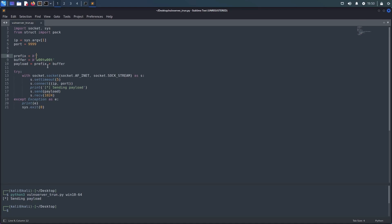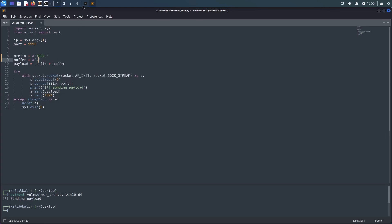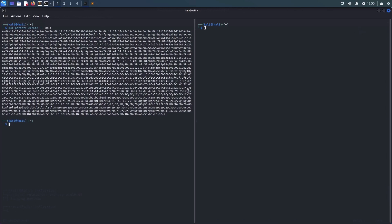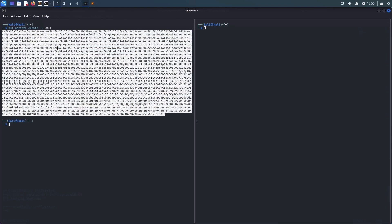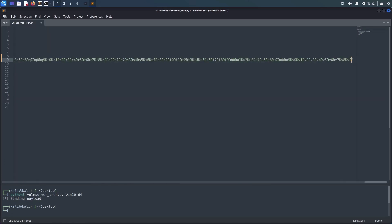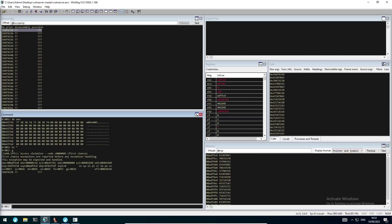Going back to our Python script, we can set the prefix, add a dot to our buffer to pass the check, and create a pattern string. The pattern string can be used to calculate the exact offset for the instruction pointer override in case we are actually able to override EIP using it. After executing the Python script again and switching back to WinDbg, we see that the instruction pointer was indeed overwritten and an access violation occurred. The value currently stored in EIP originates from our pattern string, meaning we can calculate the exact offset for the override using msf-pattern-offset.